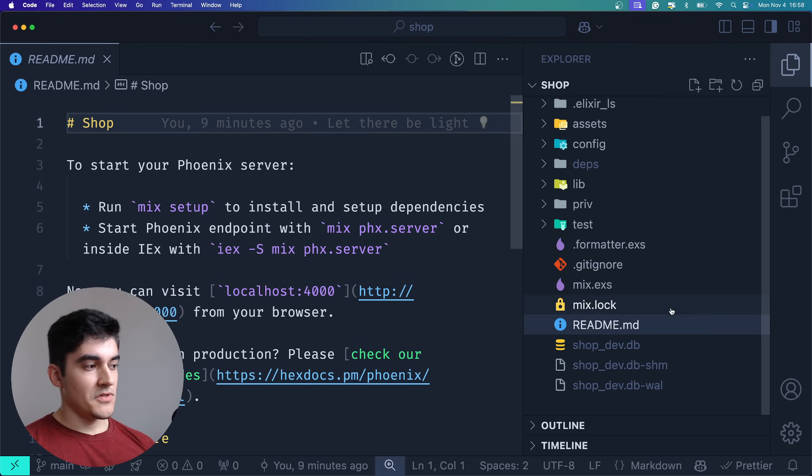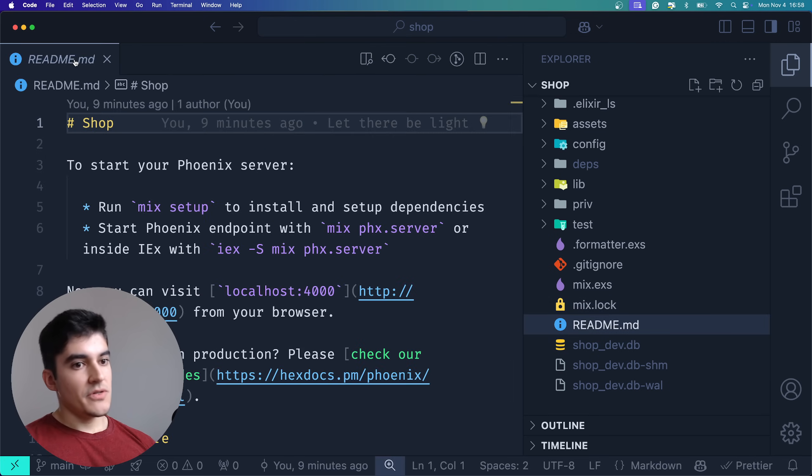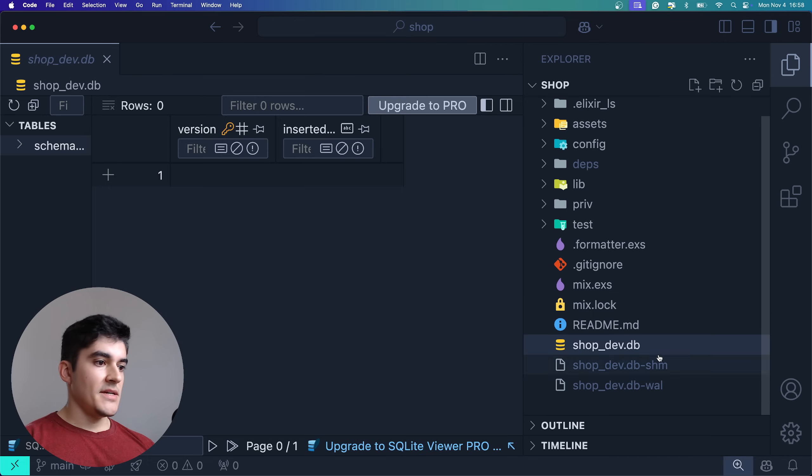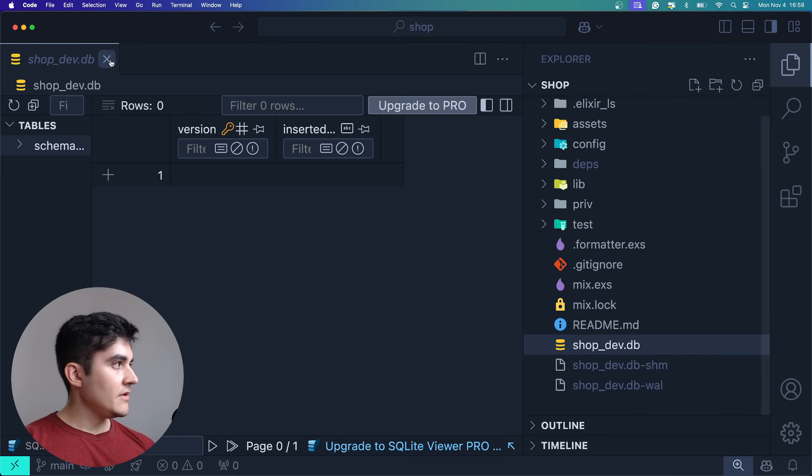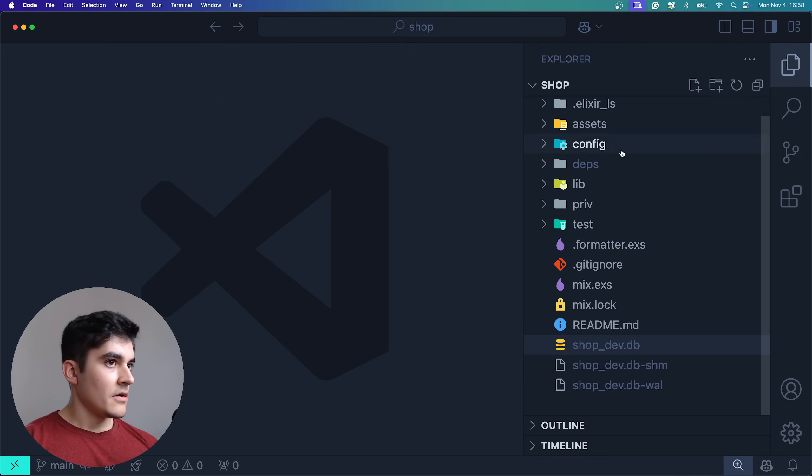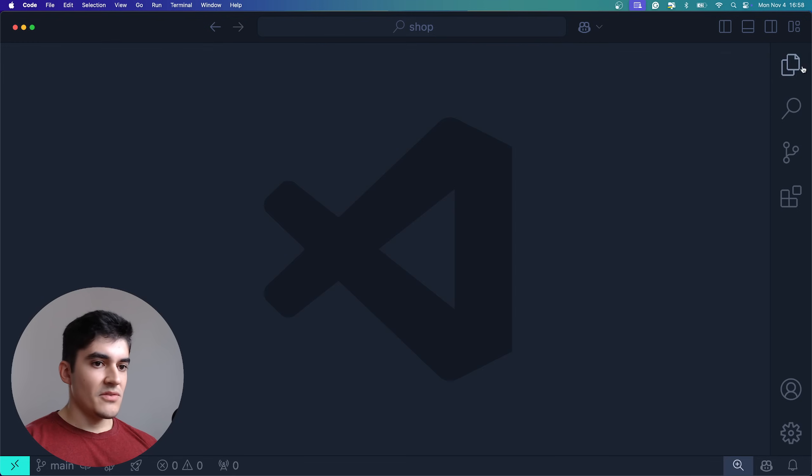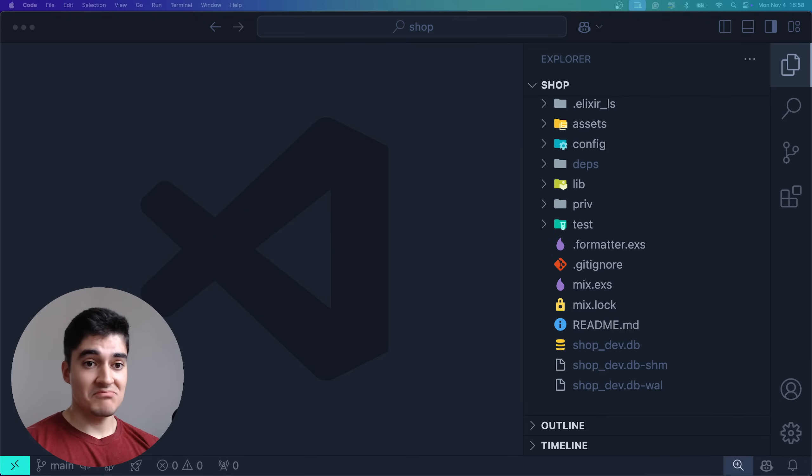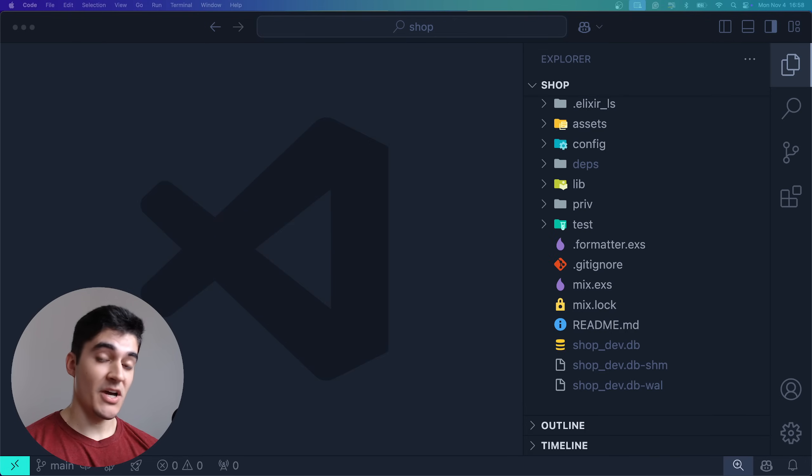And of course, we have the README. And because we are using SQLite 3, you can see the database here. If you're using Postgres, you're not gonna see it here. Alright, so today it was a pretty chill video. Not a lot of new information, but that's it. See you next time. I hope you enjoyed. See you next time. Bye-bye.